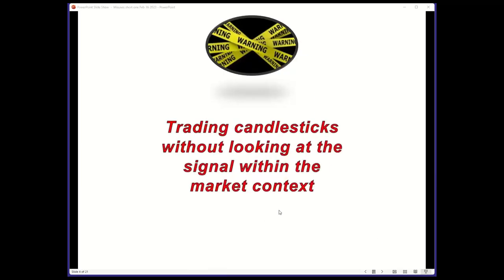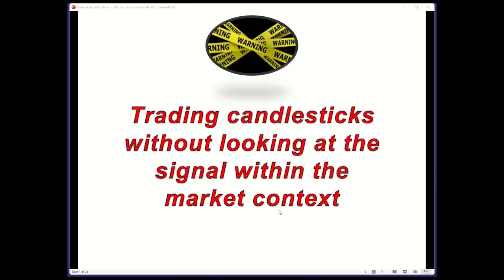The first common mistake is trading candlesticks without looking at the signal within the market context. There are many candlestick signals — we may understand what a bullish engulfing pattern or doji is. A bullish engulfing pattern should come after a downtrend. A doji during a rally doesn't necessarily mean the market will reverse from up to down; a doji means the trend has shifted from up to more neutral. Understanding the essentials of candlesticks is important, but more importantly is where they appear.